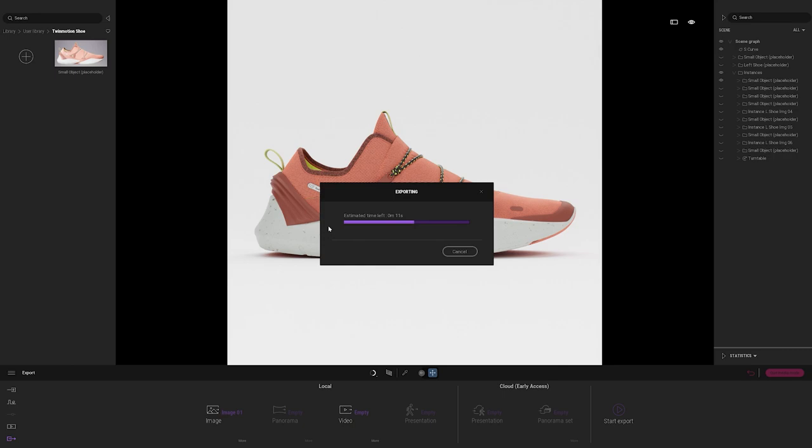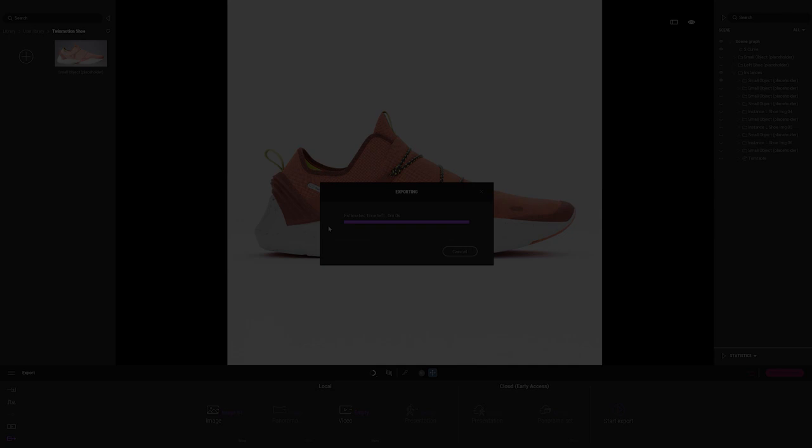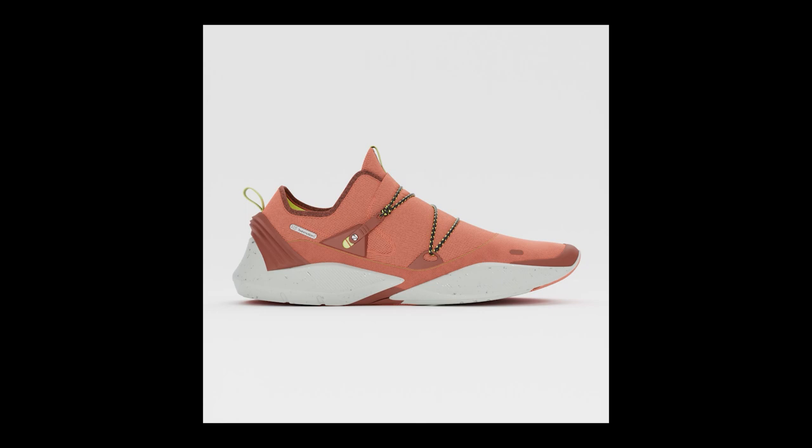We know there are a lot of talented ArtStation artists out there, and we would love to see the Twinmotion shoe you produce. We encourage you to take this camera view, develop your dream Twinmotion shoe, and share it on ArtStation. Thank you for joining today's tutorial.